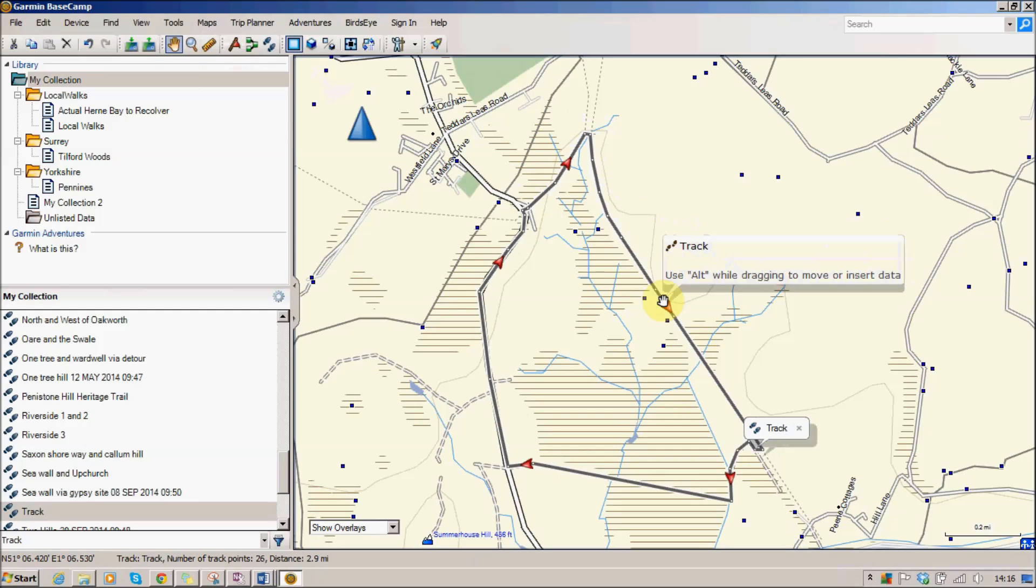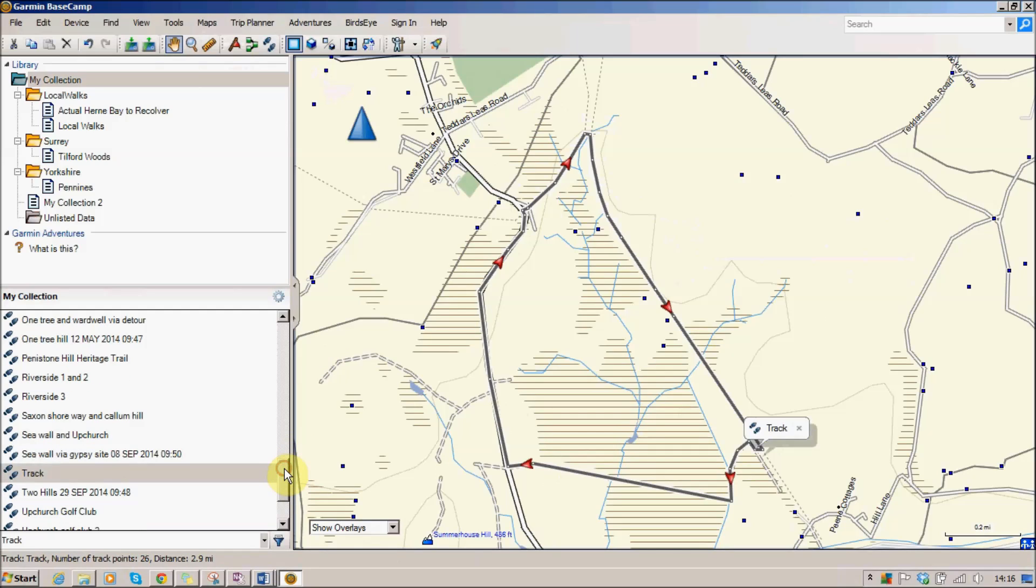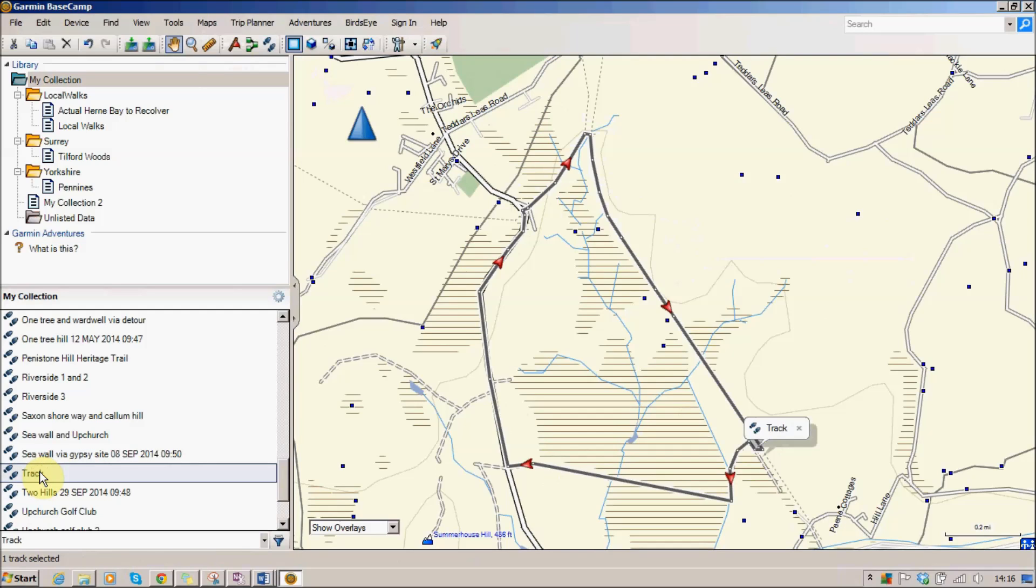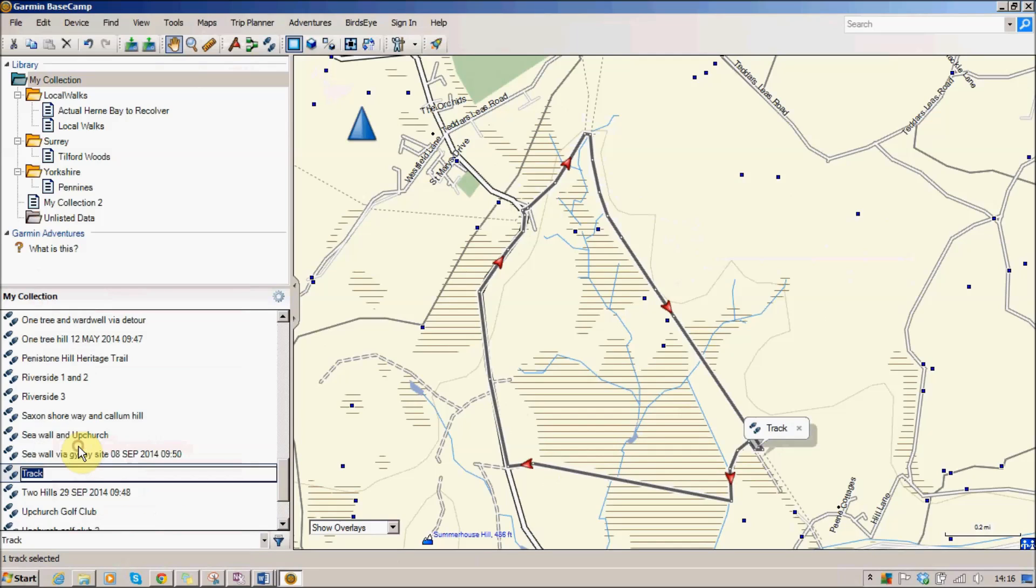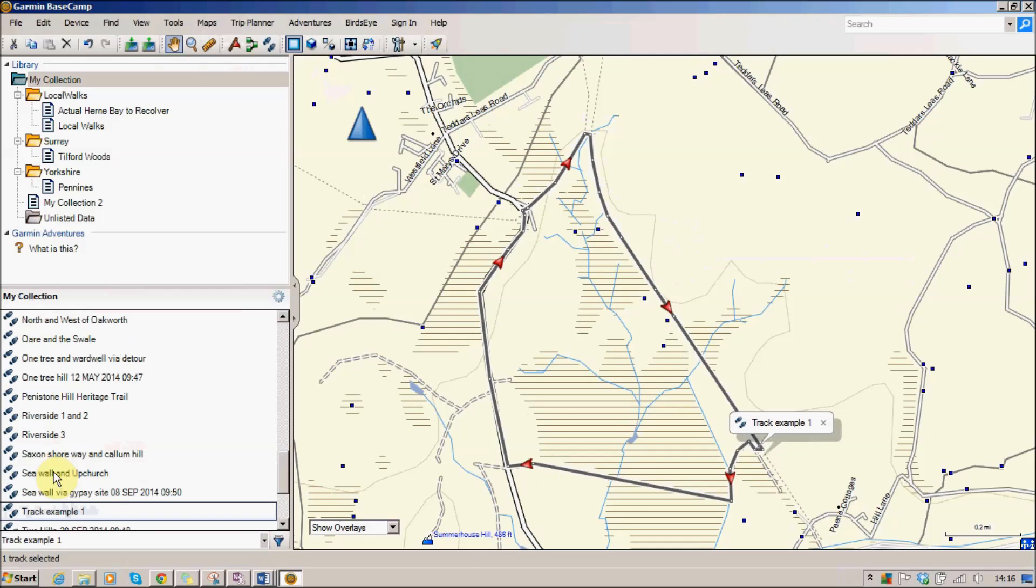I haven't called it a name or anything at the minute, it's just a simple little track. If you go down to your collection, and your collection is all your different tracks, routes and whatever else you've saved onto your Basecamp software, you see here this is the track that I've just created and I'll give that a new name so I can recognize it. So right click, rename, and track example one, press enter, and there it is.